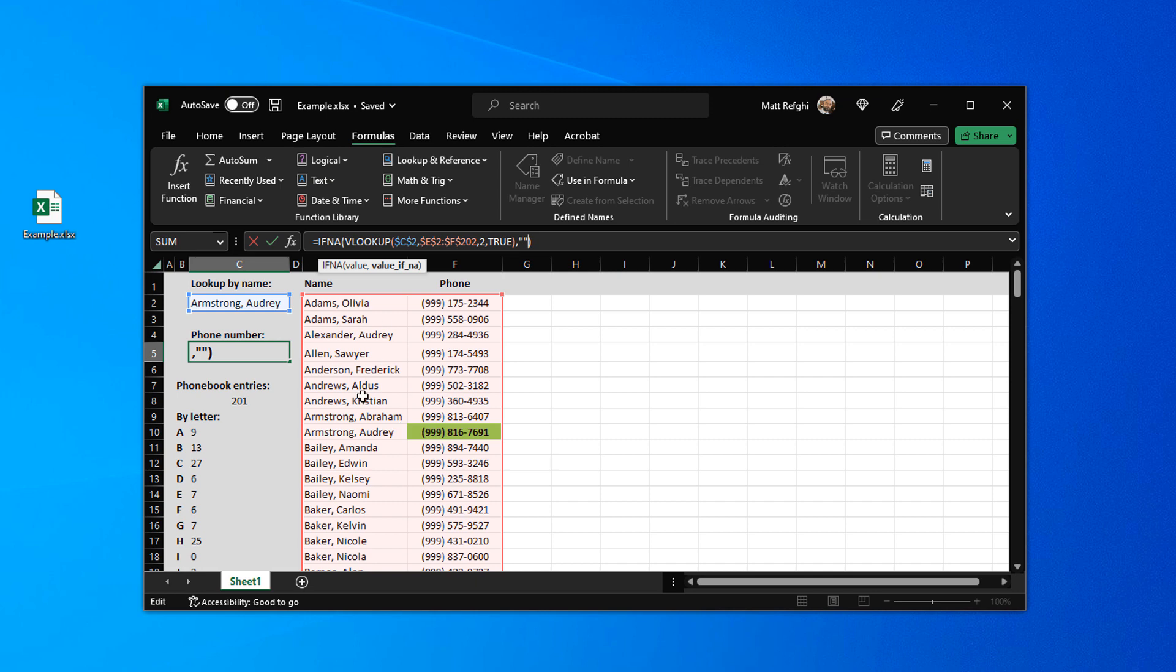But the thing is with the arrows is that they actually show the directionality. They show you which cell influences which other cell. They show you that at a glance. So there are certain situations where it's useful.